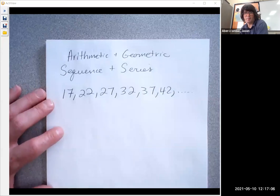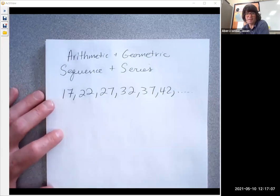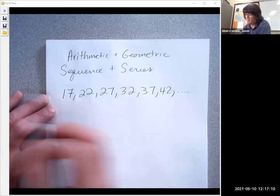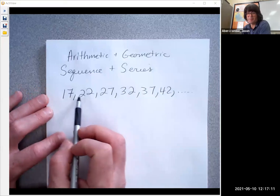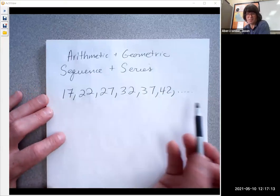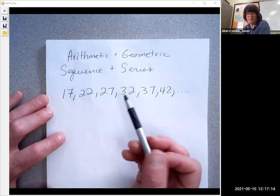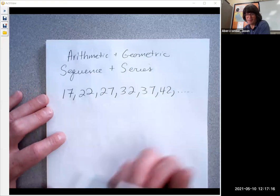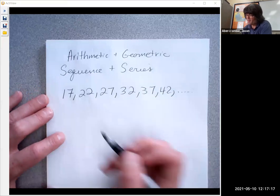Hi there. In this segment, we're going to talk about arithmetic and geometric sequences and series. This is a sequence — a sequence is just a list of terms. It can be numbers or letters, and there can be a pattern or not.